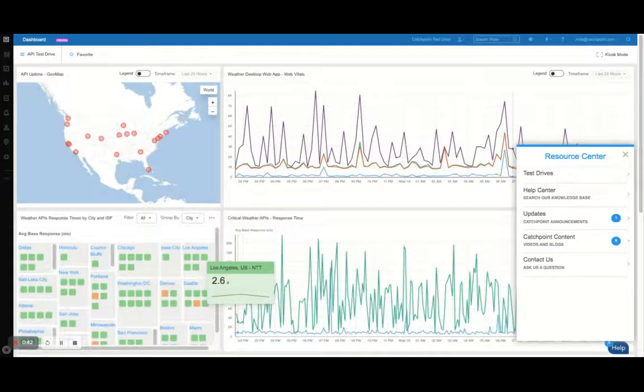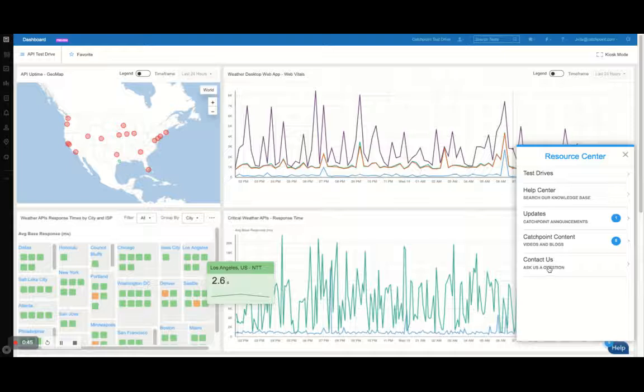Additionally, if you have a question about the product or want to speak with the team, please use the Contact Us feature to speak directly with a Catchpoint representative.